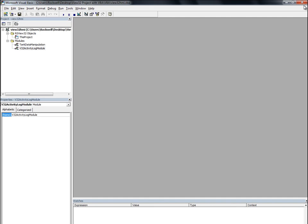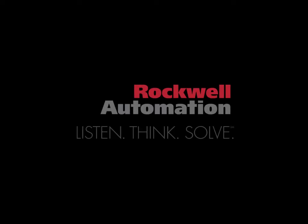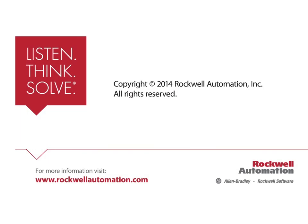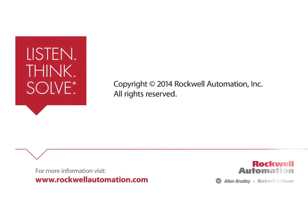In the next chapter, we'll import the VBA we just exported into our Factory Talk View SE project.